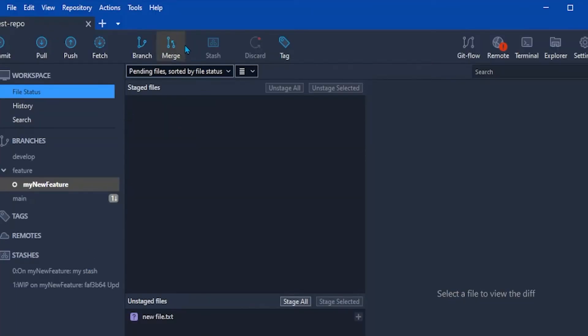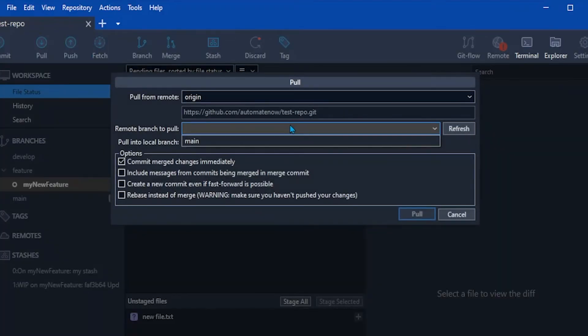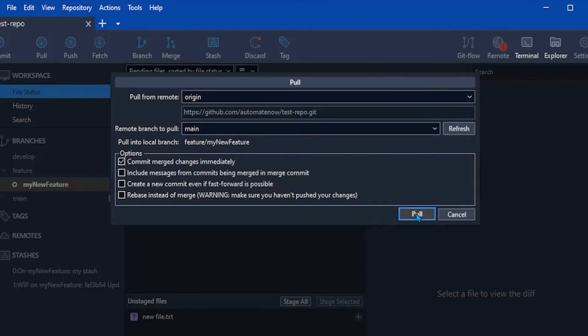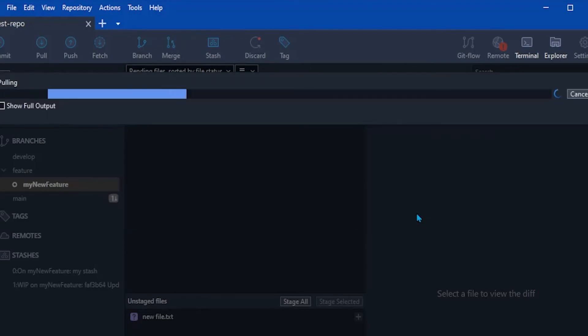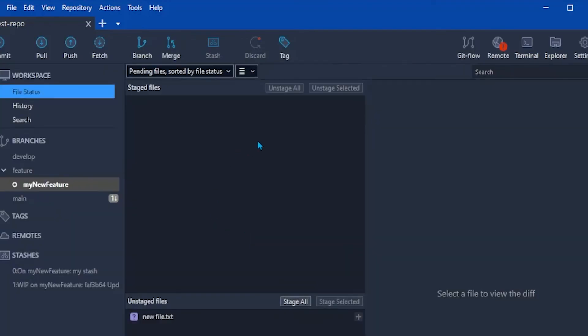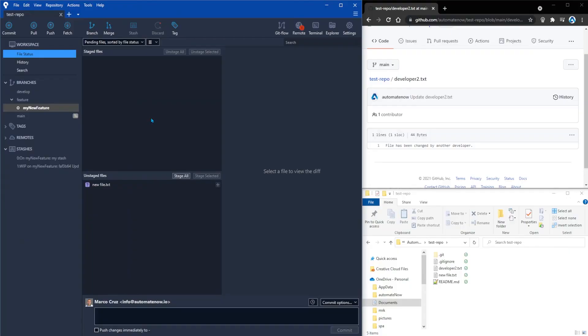Now we can go ahead and try to pull the changes again from the remote. Let's click pull. And then we're going to select main and click pull. And notice that this time we didn't get any errors. And once we pull those changes from the remote we would want to bring back the changes that we were working on.